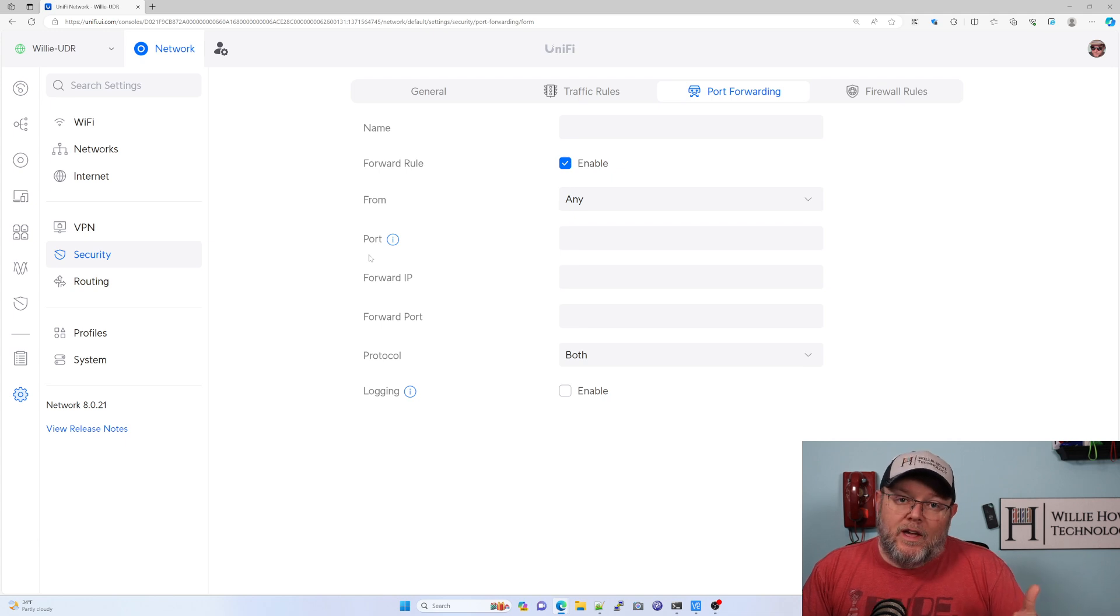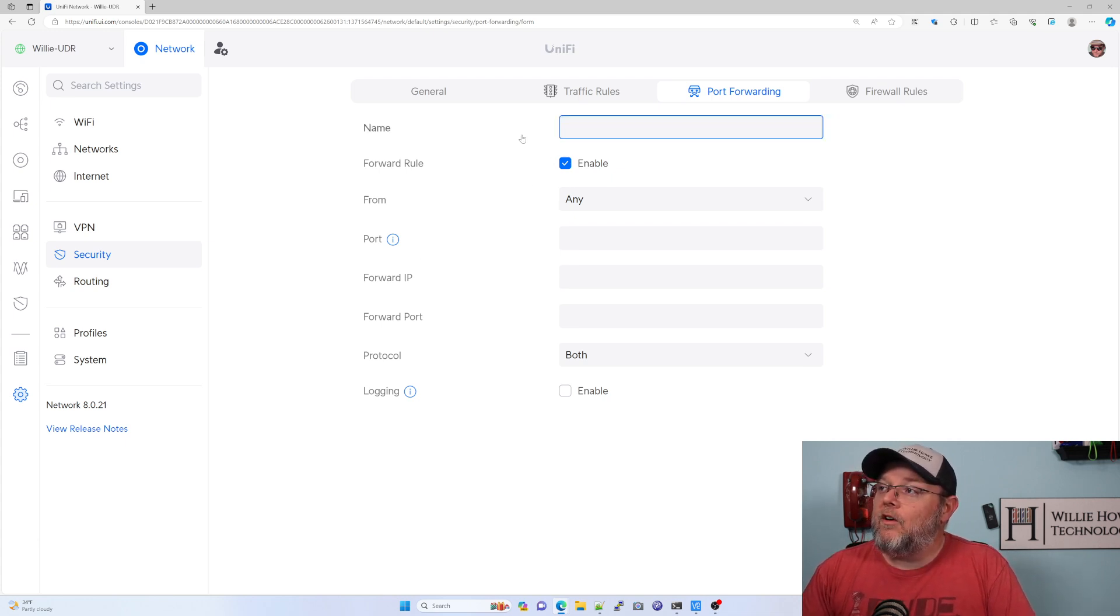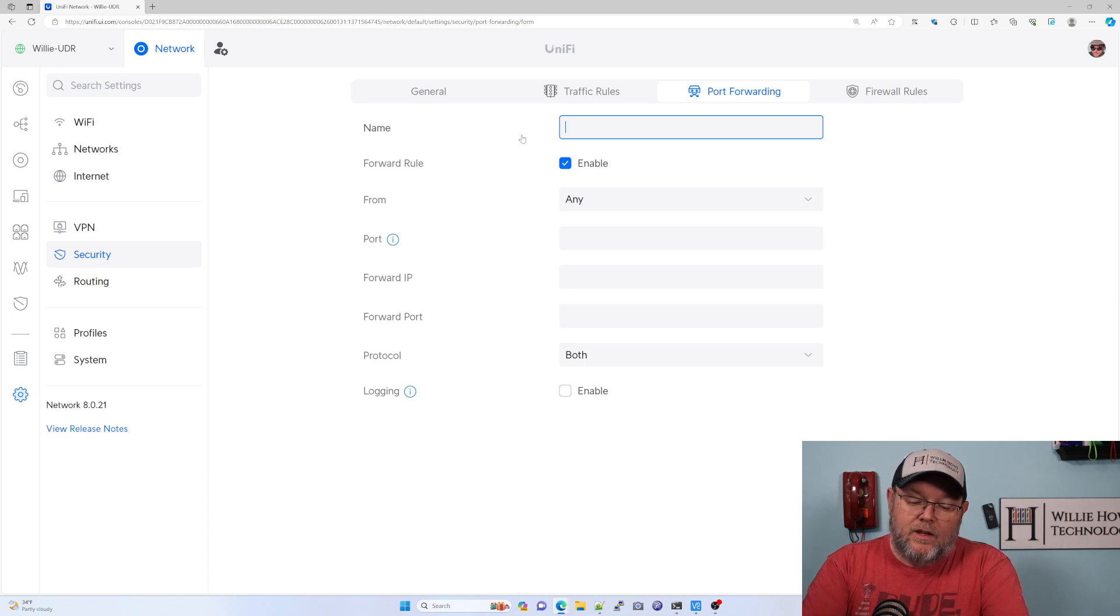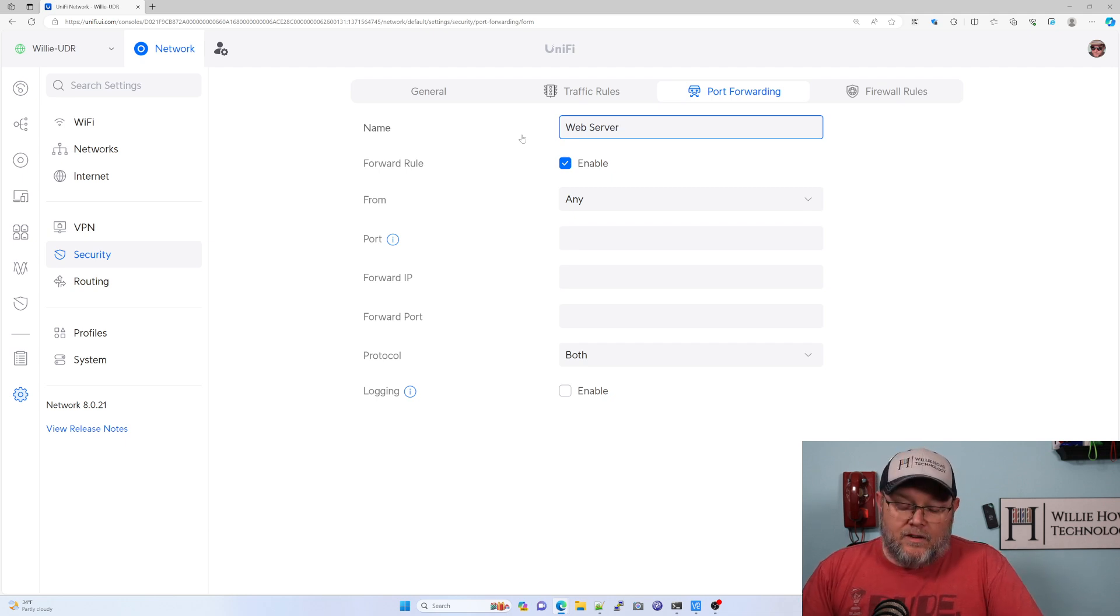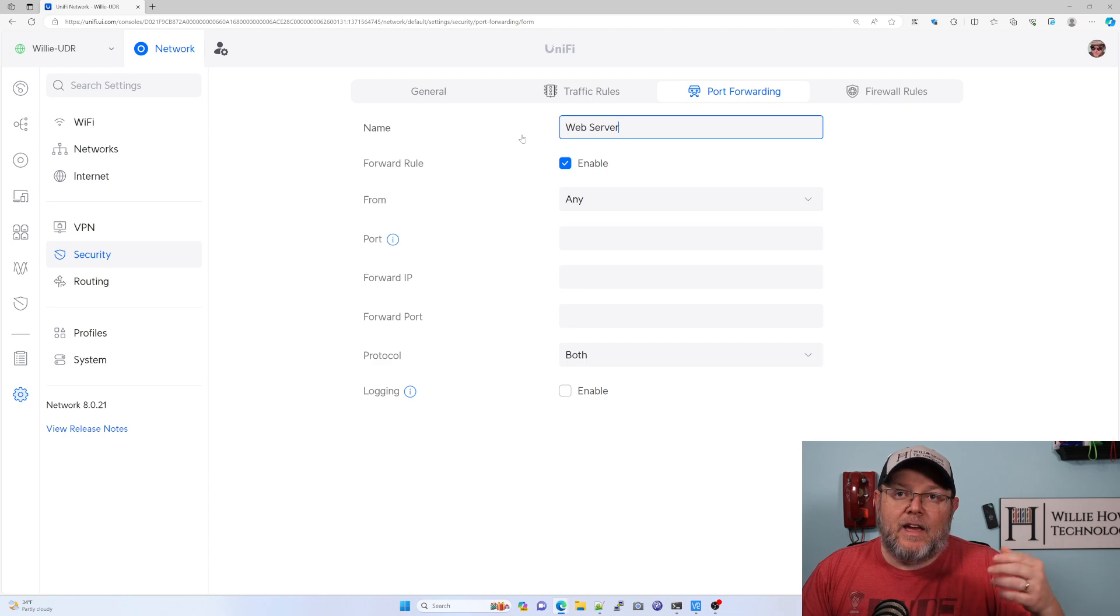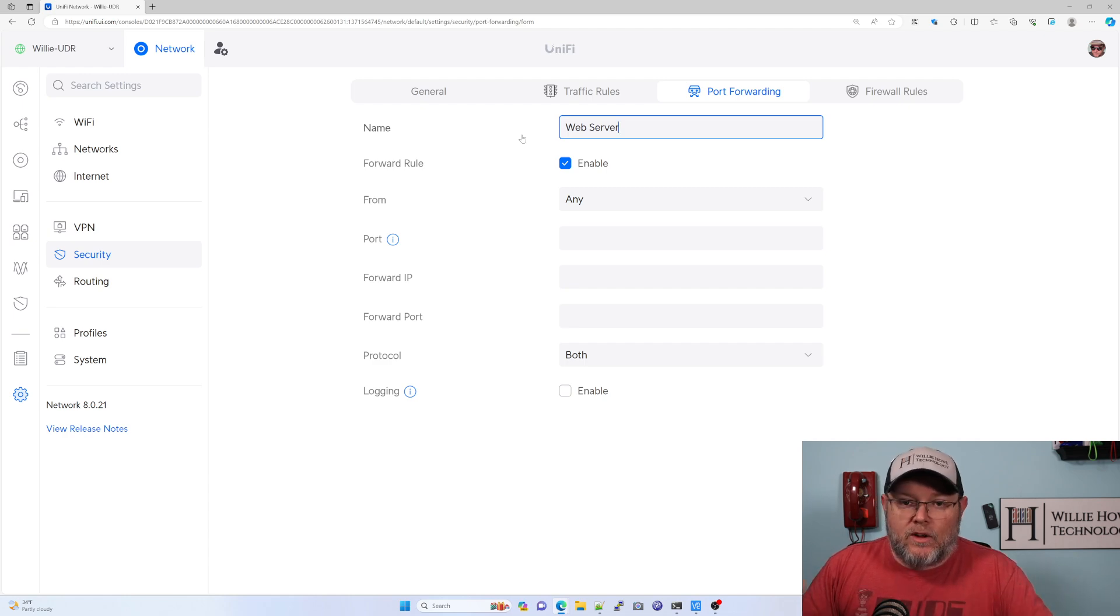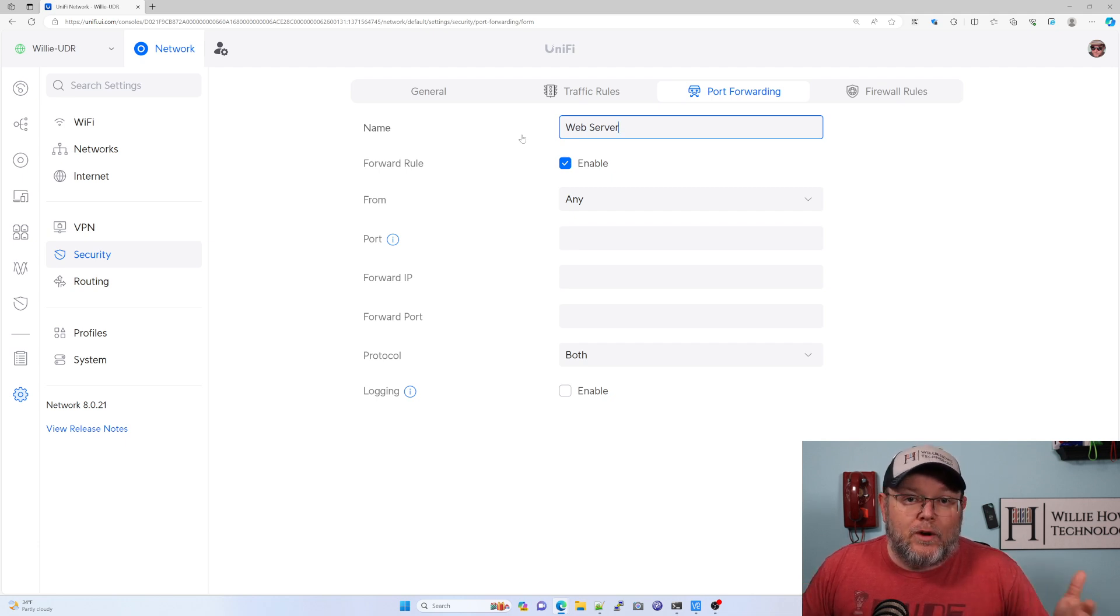Now here's where we can create a port forward. So here we could call this anything, web server. And if you're going to run Let's Encrypt on a web server, you're going to want port 80 and also 443 because we're only going to want to serve our content over 443, which is supposed to be encrypted.